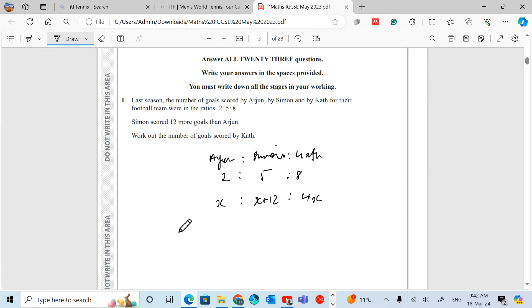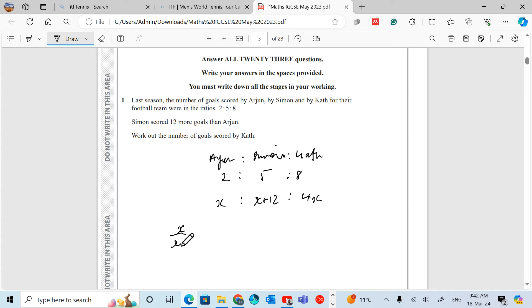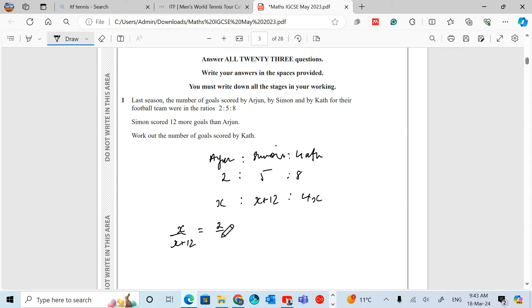Now we can equate the information. Simon scored 12 more goals than Arjun. So Arjun over Simon, which is X over X plus 12, equals 2 over 5, the ratios. And now we can cross-multiply.